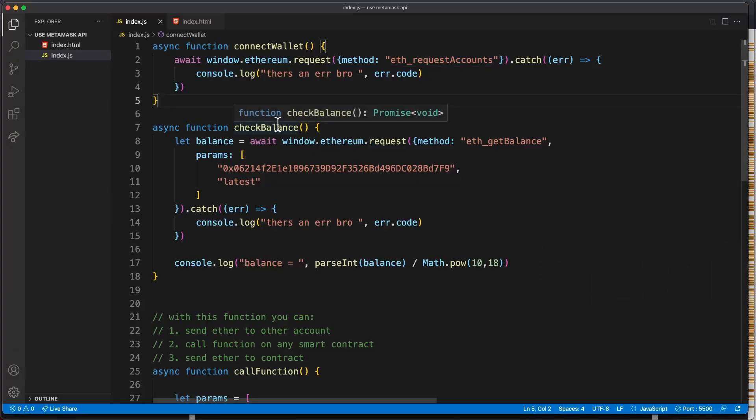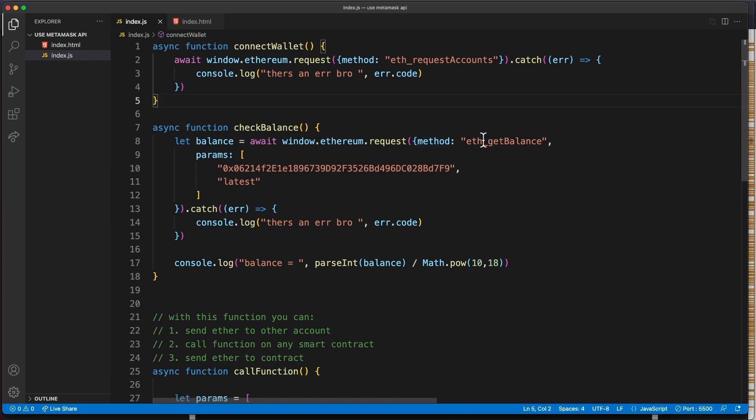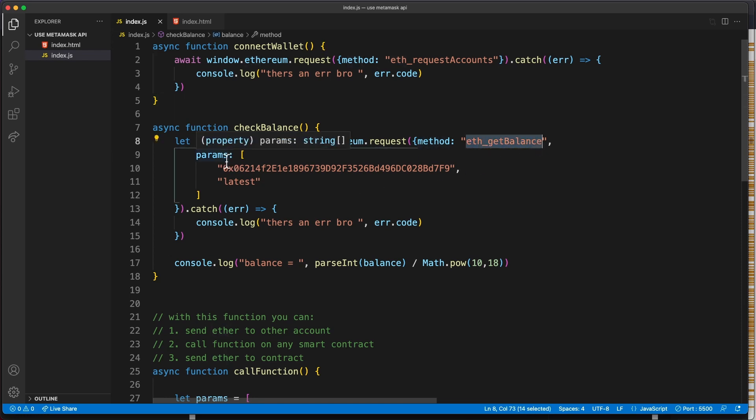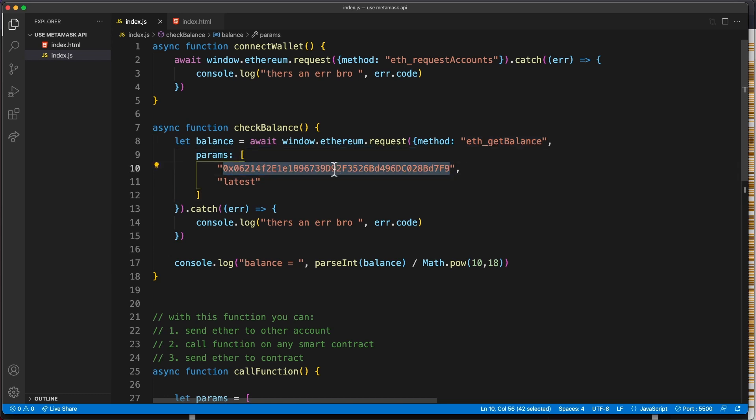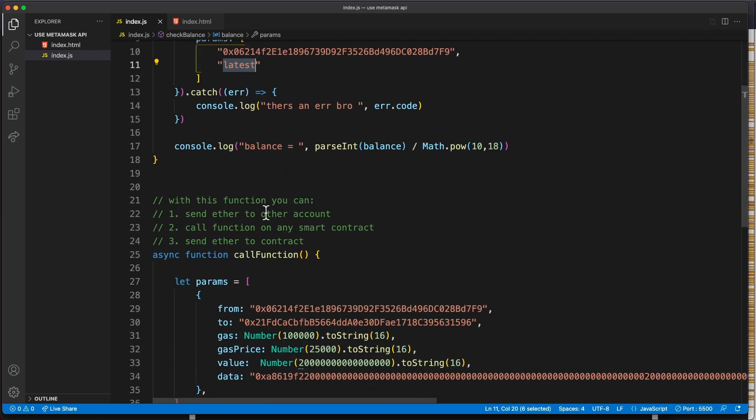Then we have the check balance function. This is very similar, but this time we use the eth_getBalance method. We're passing some parameters like the address of the account we want to check and from which block we want to check the balance. We want the latest block.